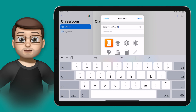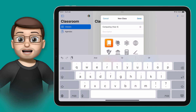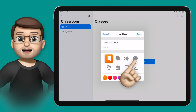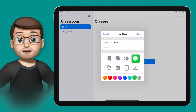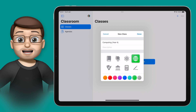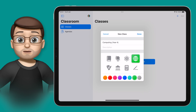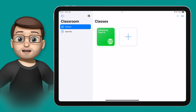I'll just call mine Computing Year 4 for this particular class, and then I'm going to choose the internet icon and a nice green colour. You can visually separate your classes here so it's really quick to find them in the future, and obviously if you teach multiple children in multiple classes you want to make a new one for each group of students you've got.